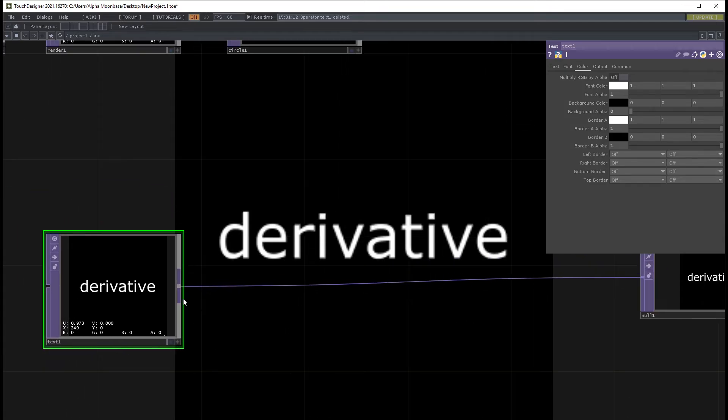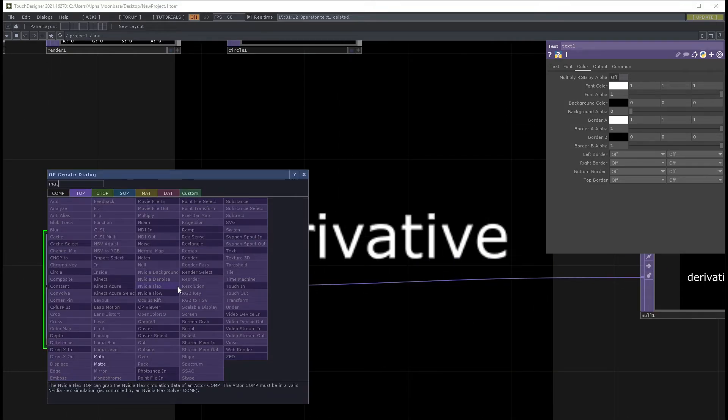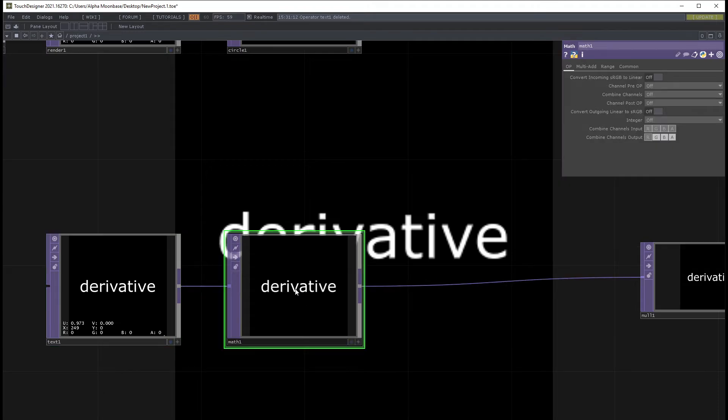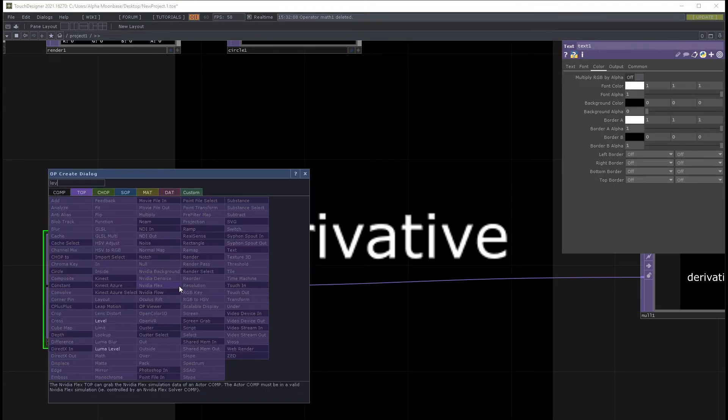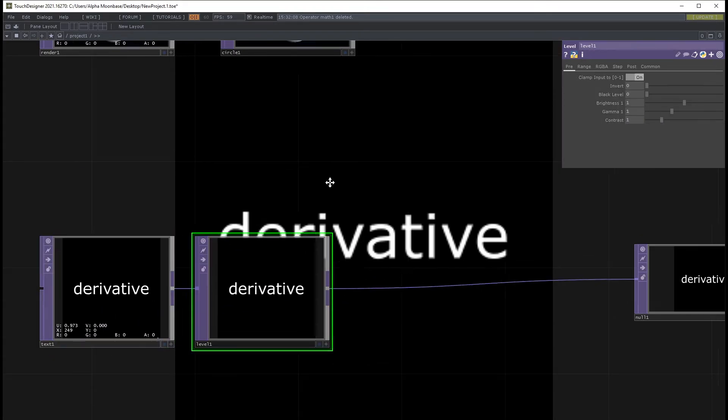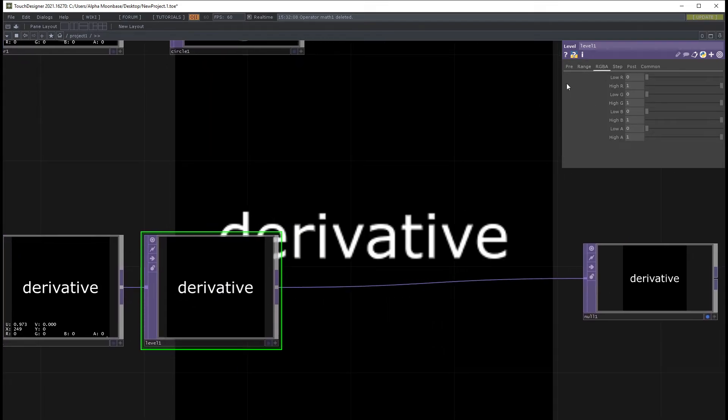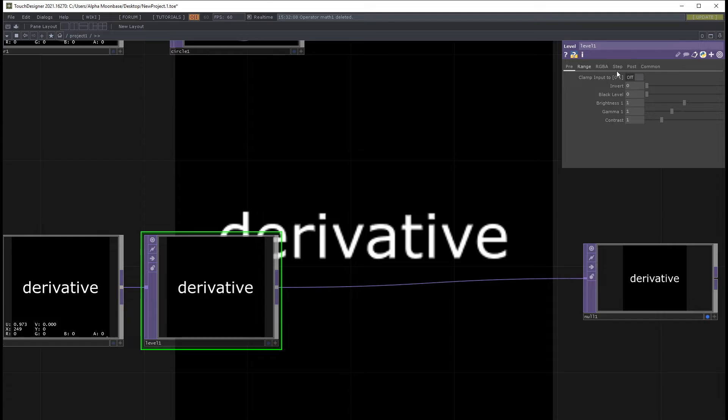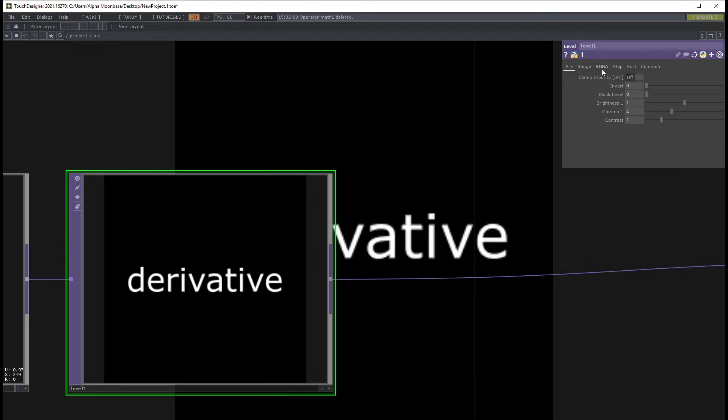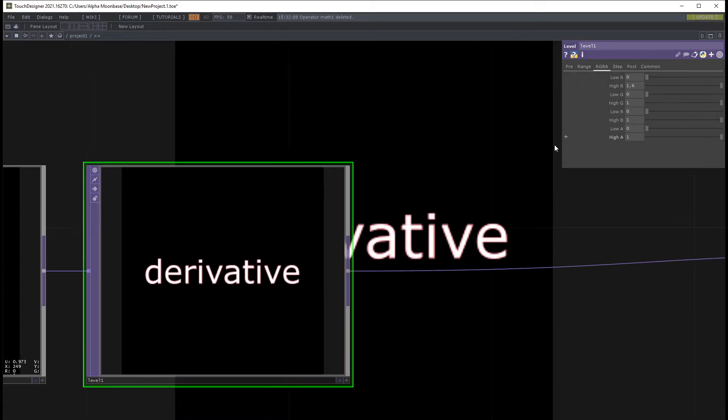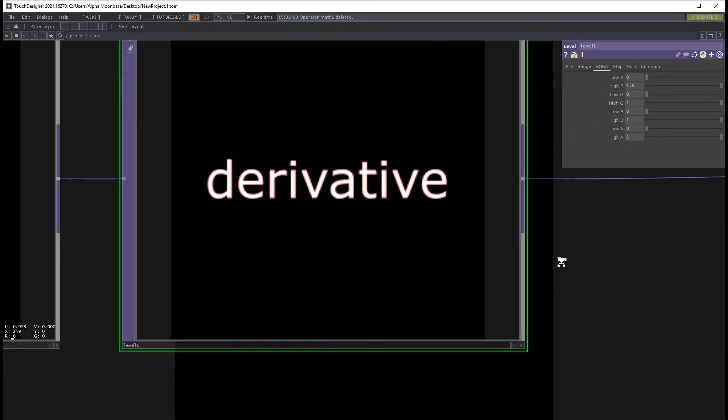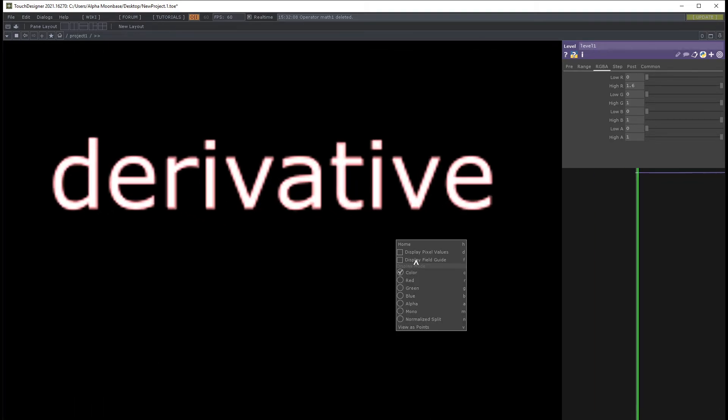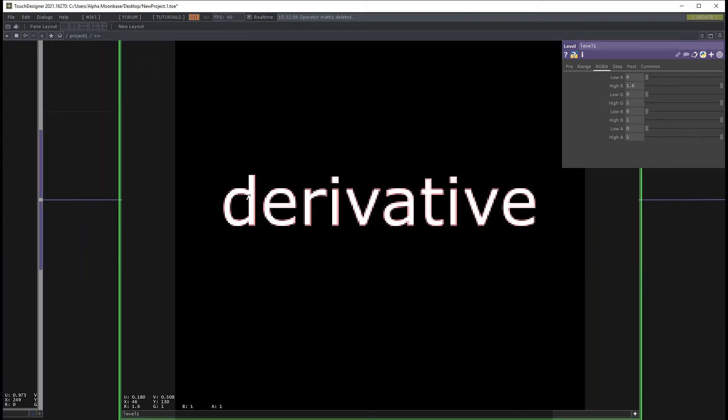So instead what we can do is we can use a math top here, or we can use a level top maybe. Let's use a level top I think, might be also quite interesting. Super important, set clamp input to zero to one, turn that off we don't need it. Okay so now let's say okay we increase the red volume and you see okay there is like a little bit of red around the corner.